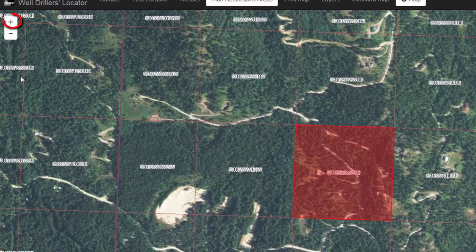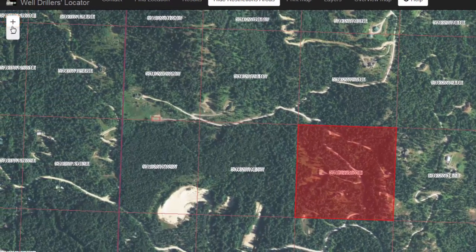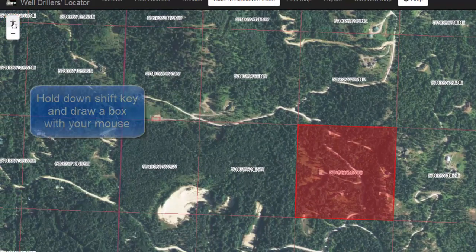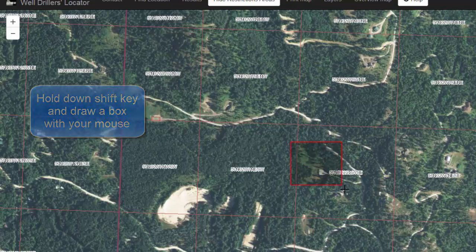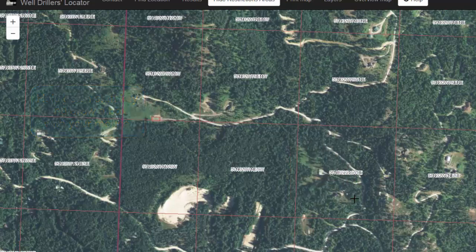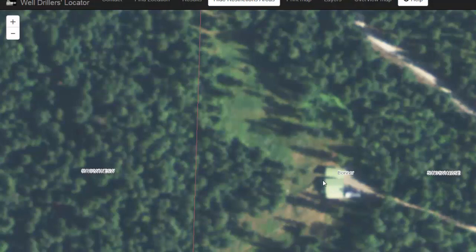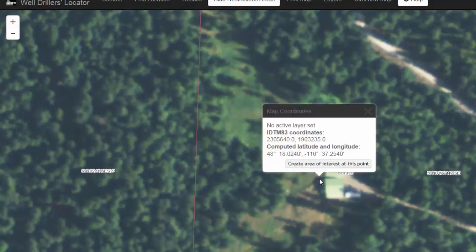To zoom in a little bit tighter to this location, you can either click the plus to zoom in, or a nice shortcut is to hold down your Shift key on your keyboard and then draw a box around the area where you would like to zoom to. Let's say that you are drilling a well right behind this shed. Click on the map to get more information about this point.